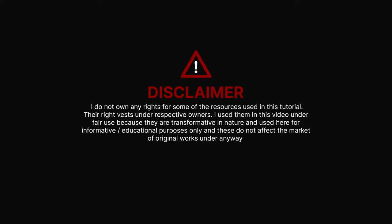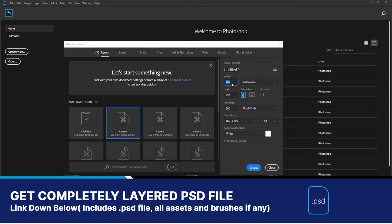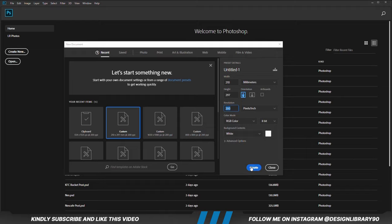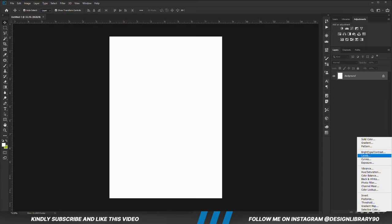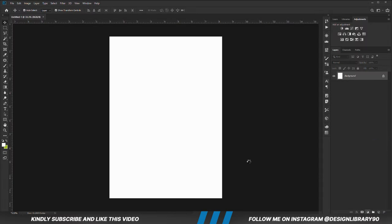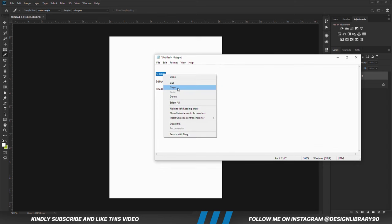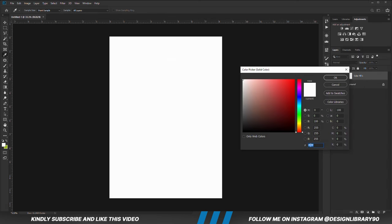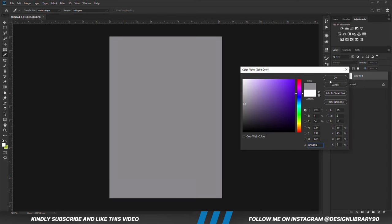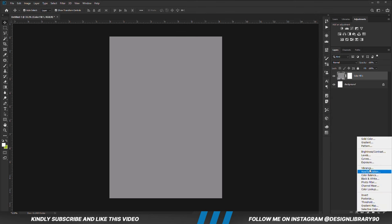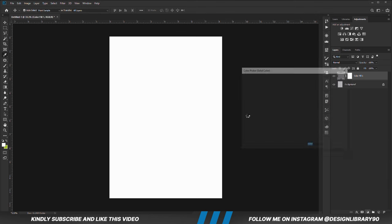In today's video we are going to create an amazing poster design in Photoshop. First things first, we are going to create a new document, choose a solid color. With the solid color in place, we are going to create another solid color.